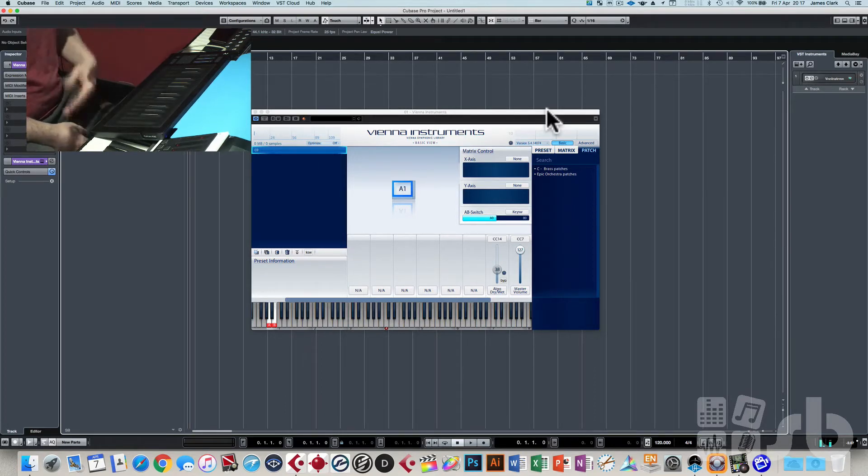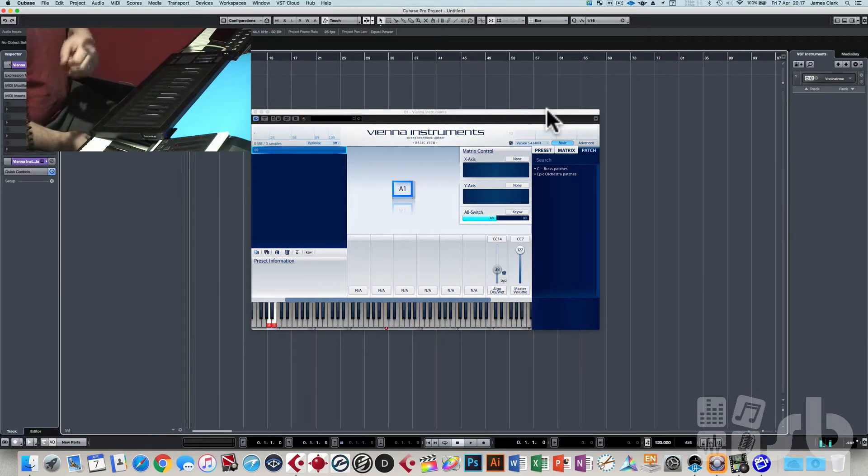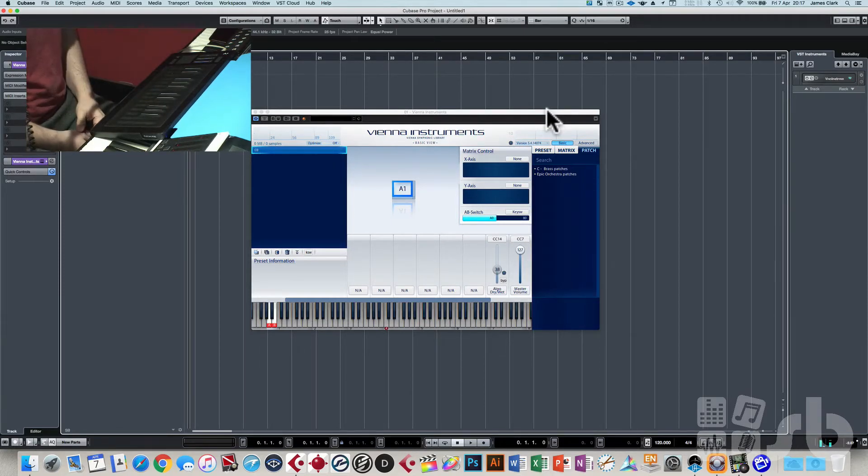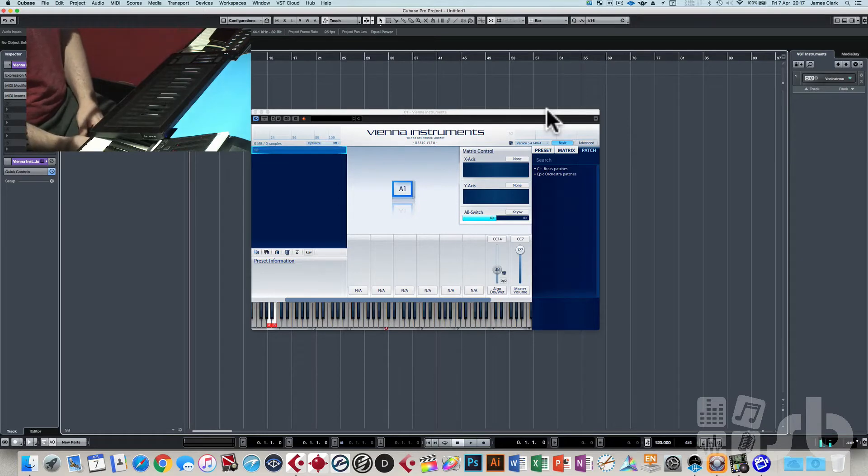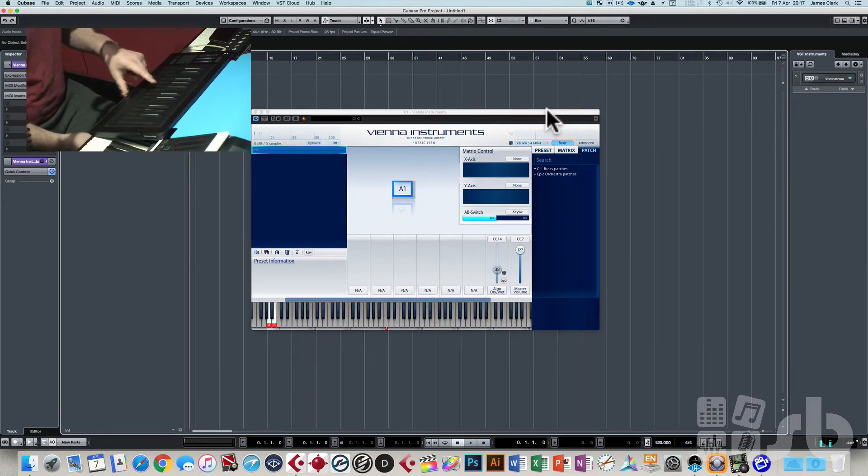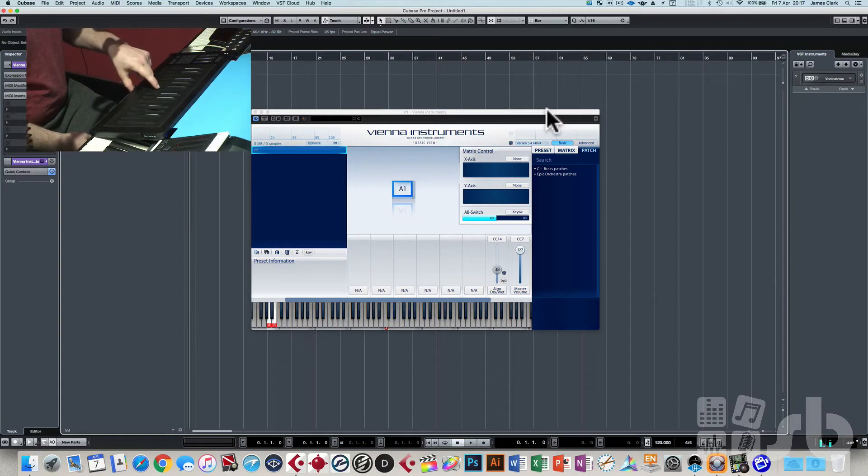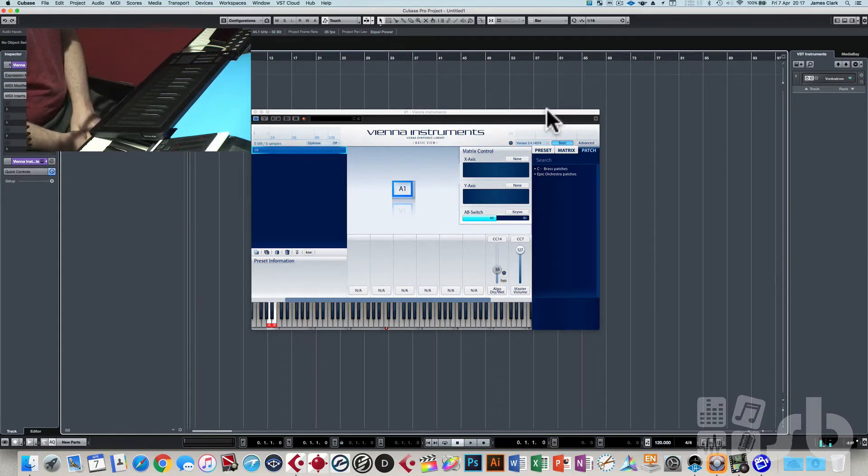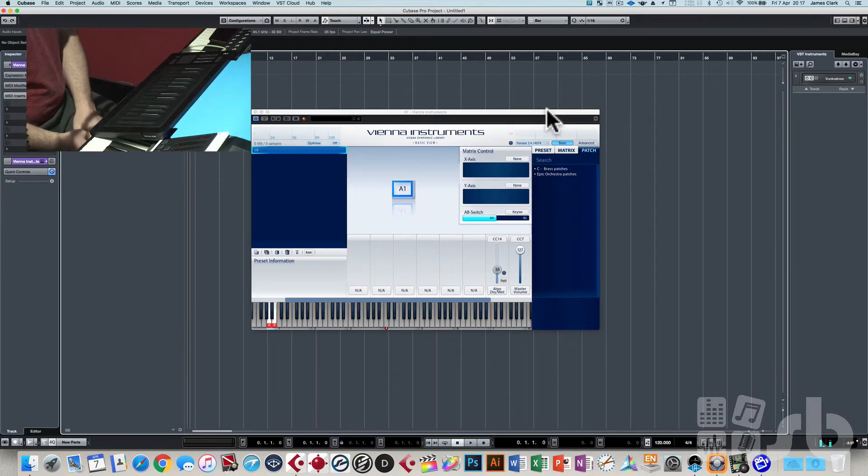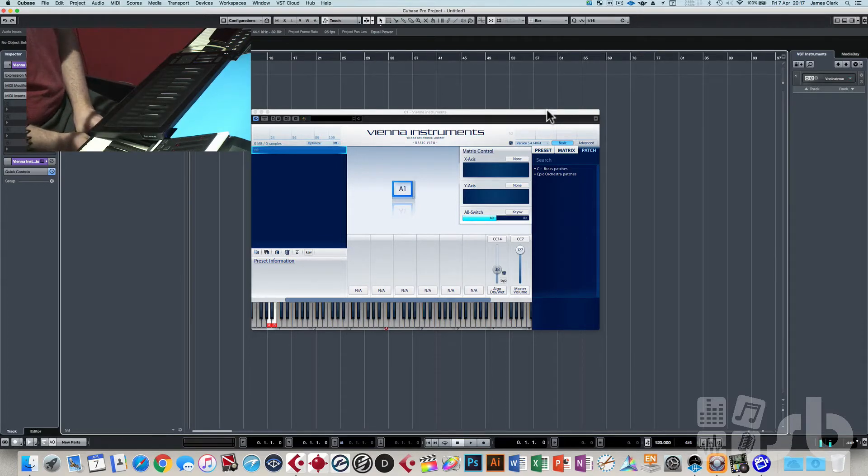So a simple note on and note off will trigger a piano sound or something that has very little expression, but if you want to use an expressive instrument which has a CC controllable dynamic or crossfade, you want to be able to control that with the push on the key. The problem with the Roli is that it transmits aftertouch when you push. It doesn't transmit a CC message, and aftertouch is not a CC message.